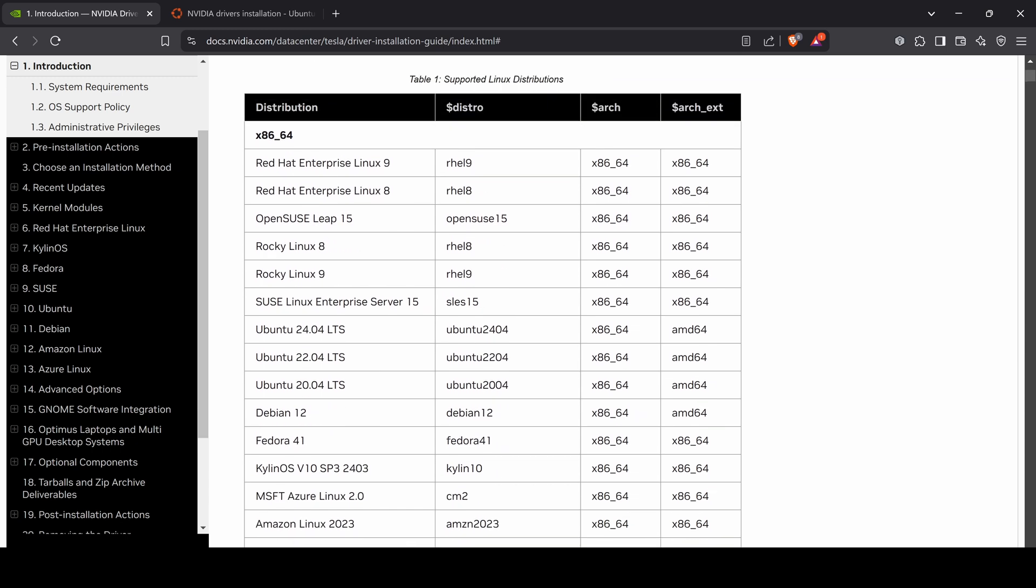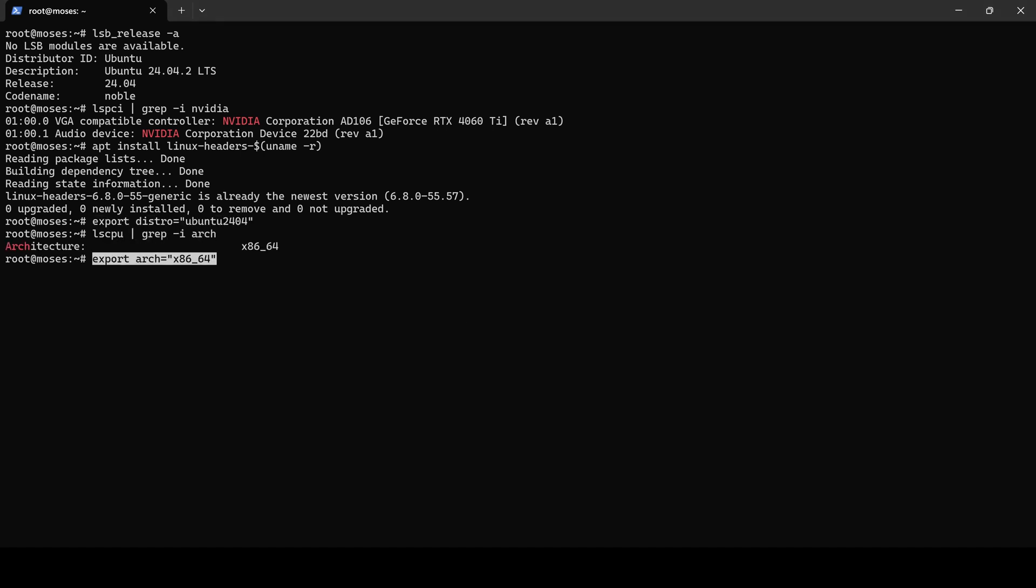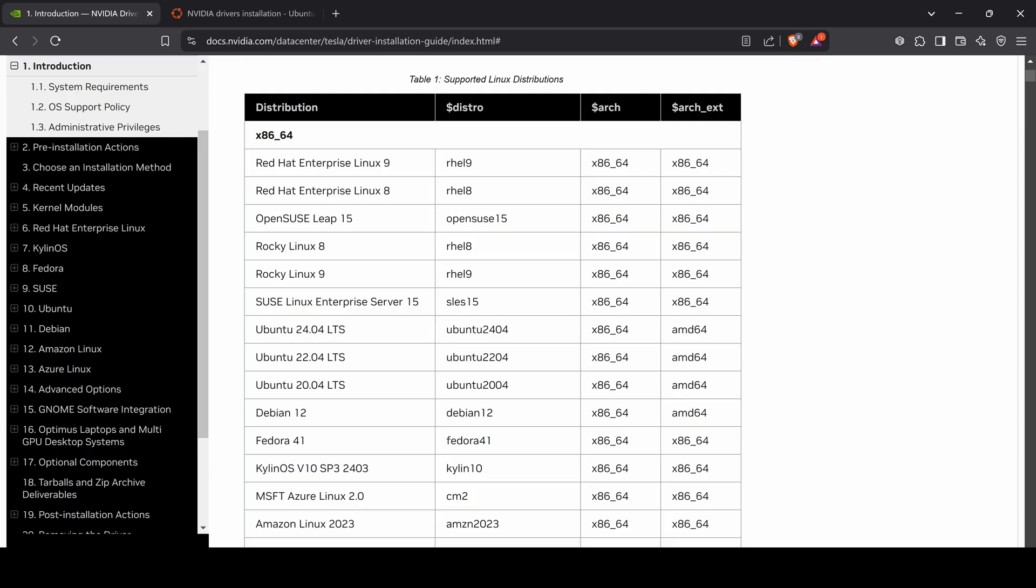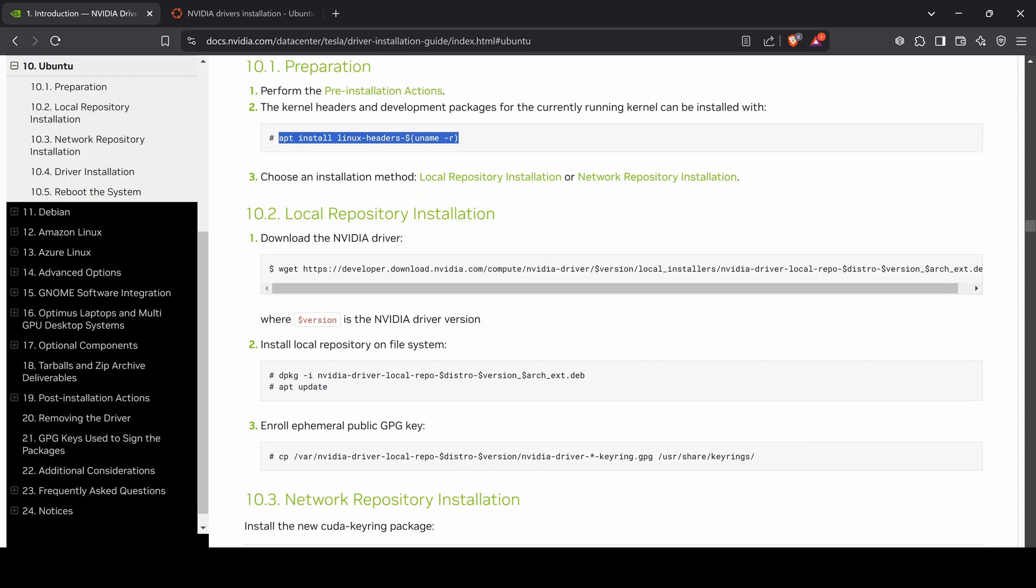Please refer to the introduction page for a table of accepted values. Since we are using Ubuntu 24, I will set the distro environment accordingly. And I will confirm the CPU architecture to set the arch variable. The next step is to download and install the CUDA keyring package.